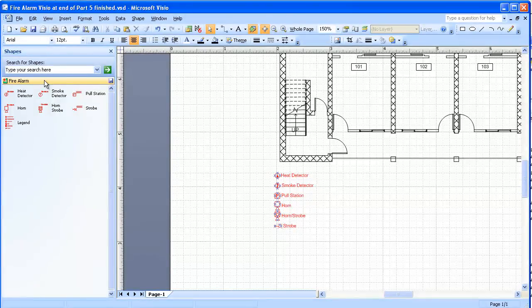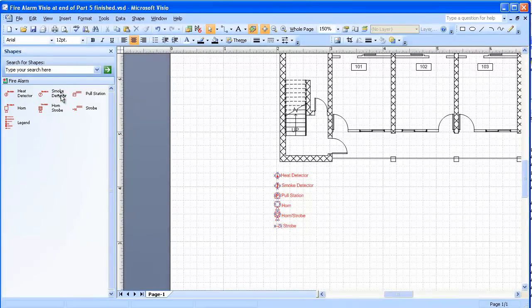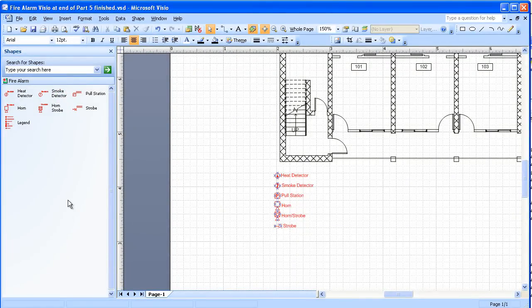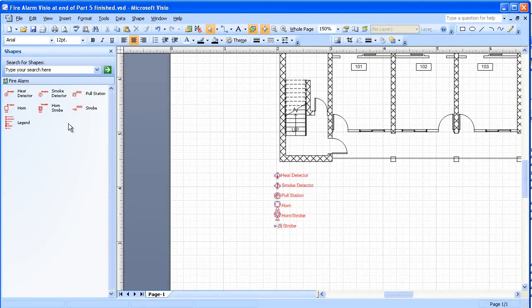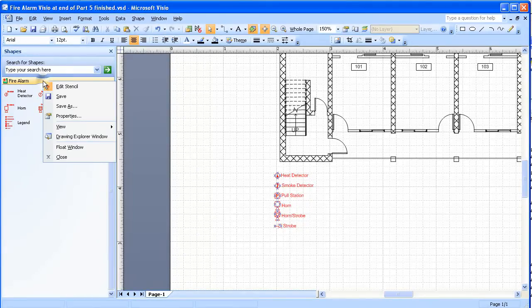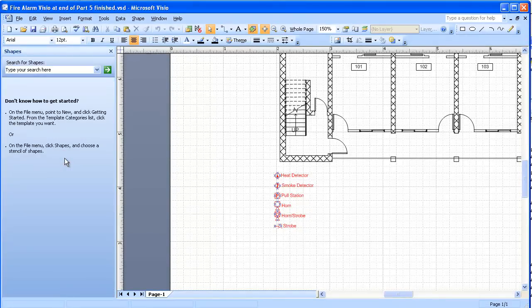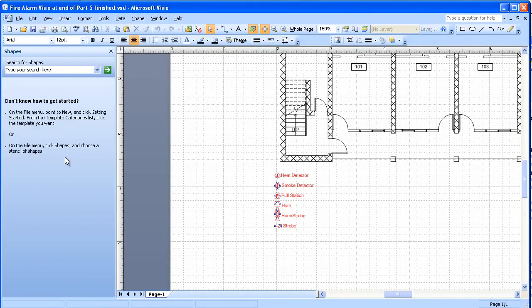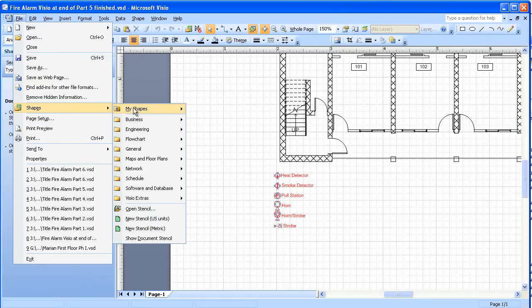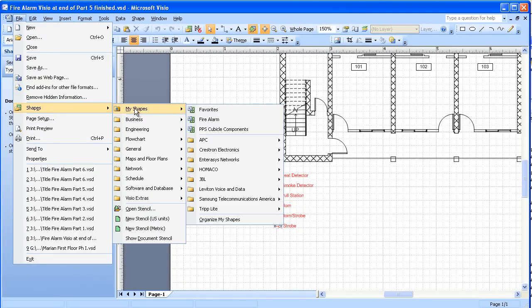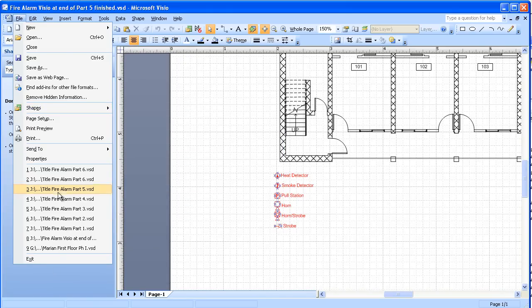We're going to right click on this and we're going to save. Then in our future drawings we'll be able to just go up and find that Stencil. Right now I'm going to close the Stencils since we already have the shapes on the drawing. Just to show you how we'd find that in the future, we'd open the shapes window, go to File, Shapes, My Shapes, and here we would see Fire Alarm. All you have to do is click on that and it'll open those shapes and bring them right back into this window.